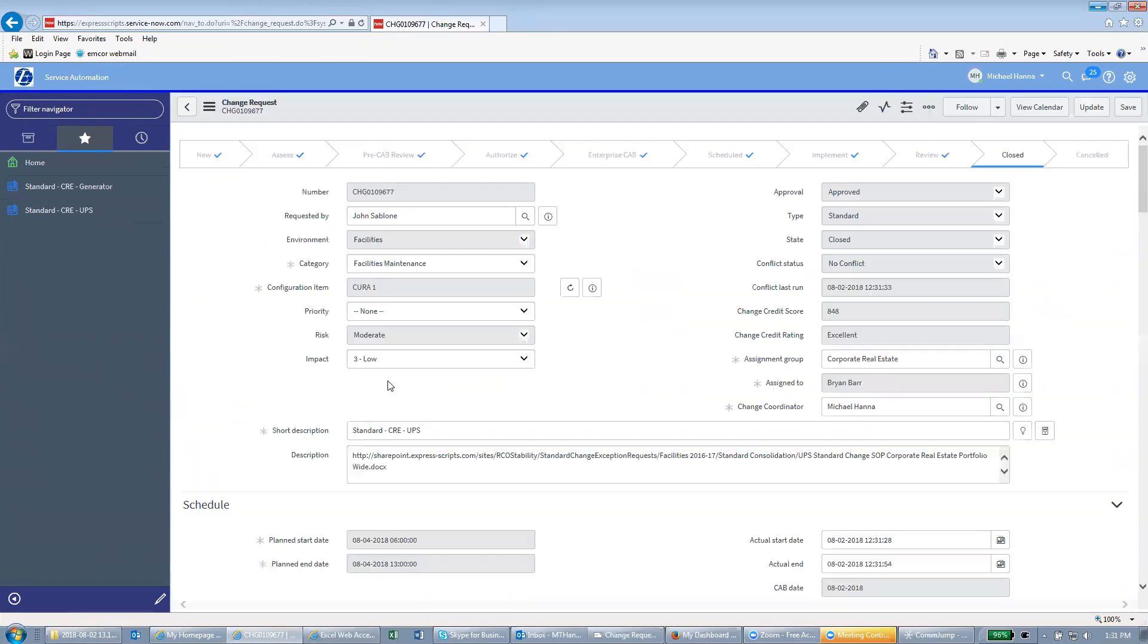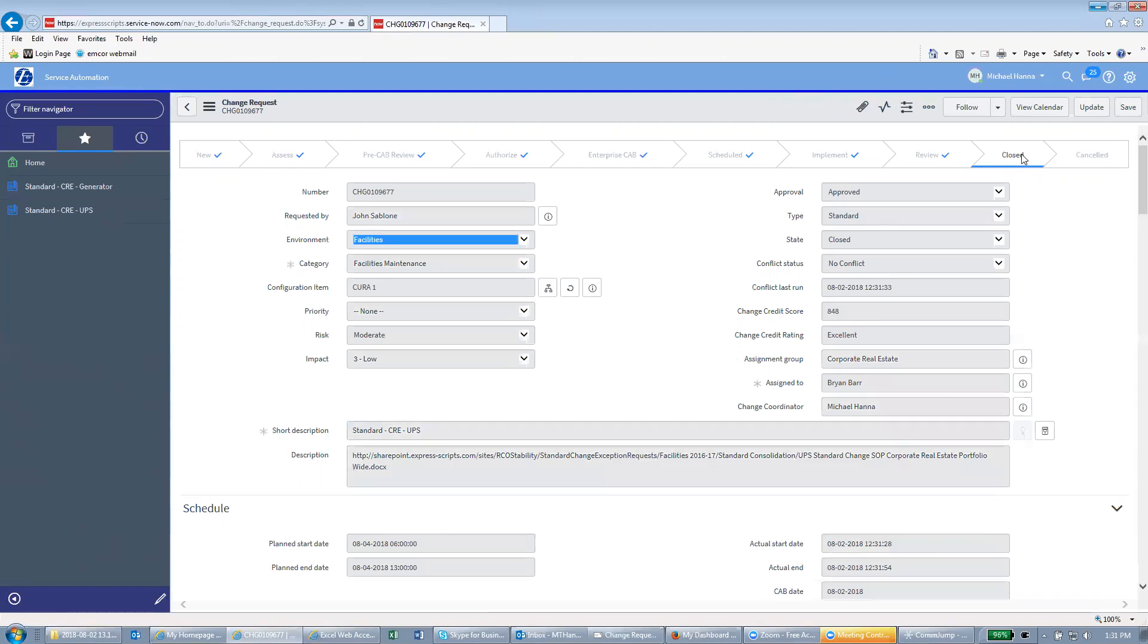From there it's going to close it out. When you see you're in closed status, you're complete.